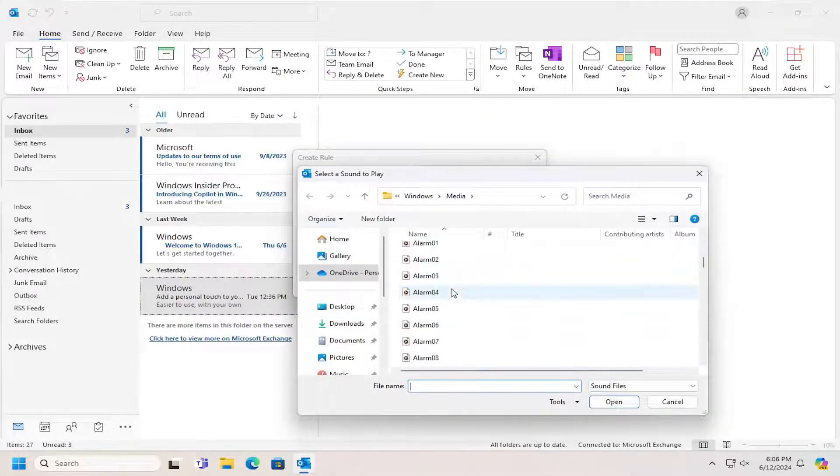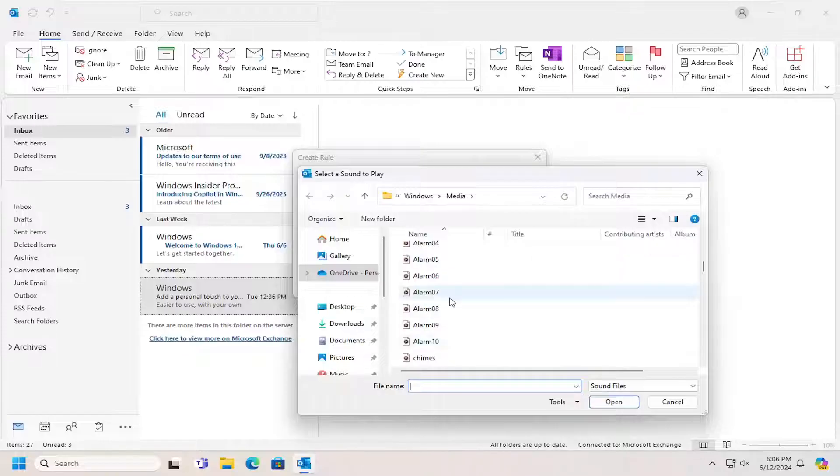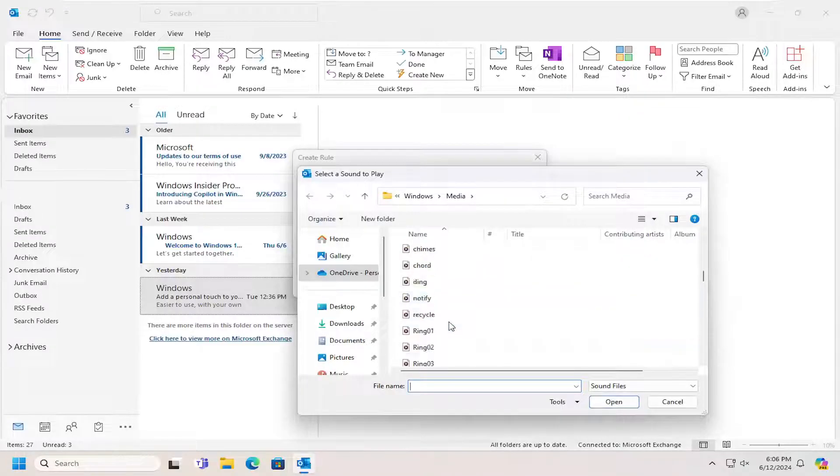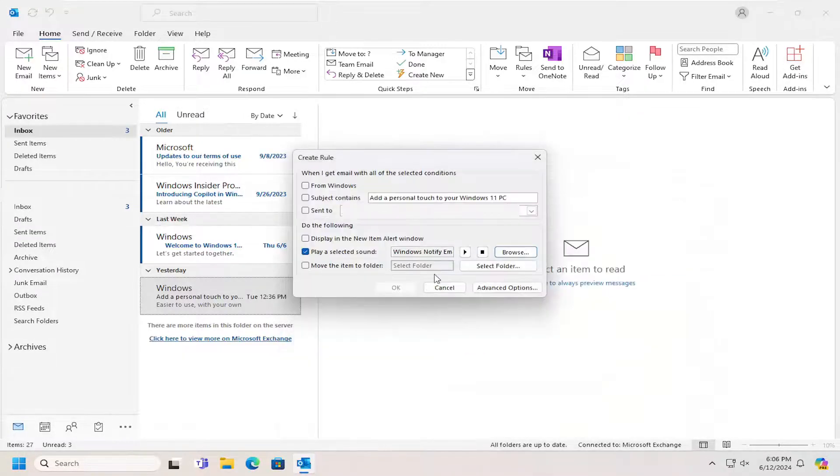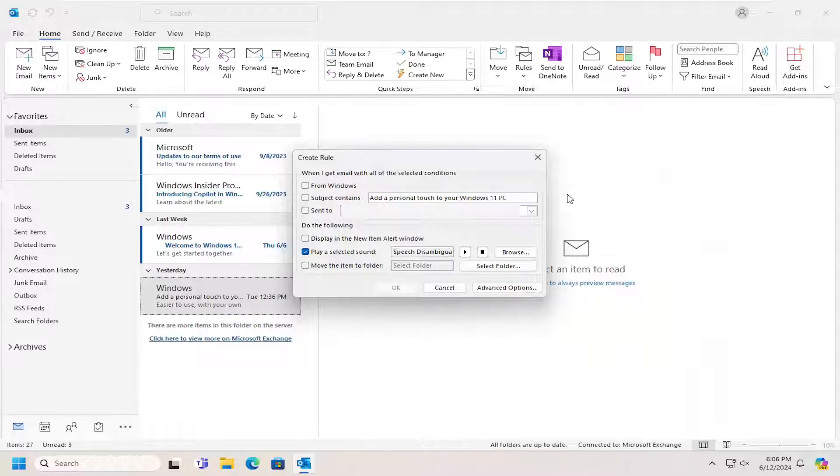You can pick a custom sound in this list or you can insert your own as long as it's a compatible file type. Then you would select OK and the rule should be created.